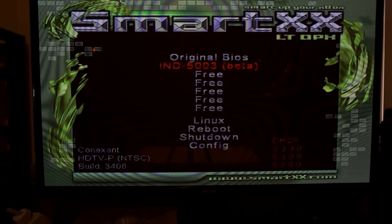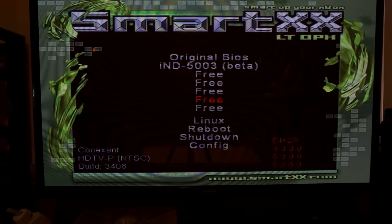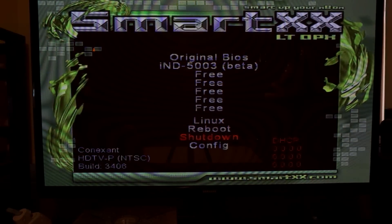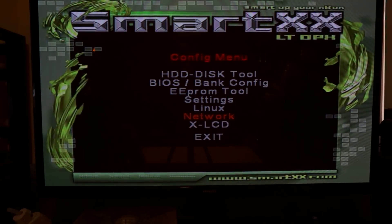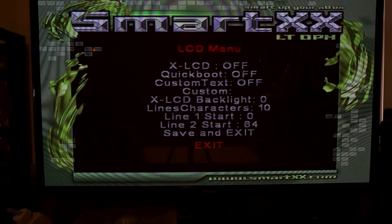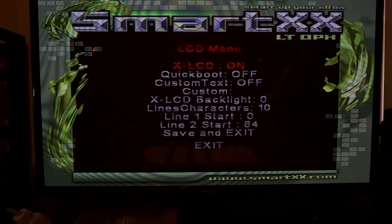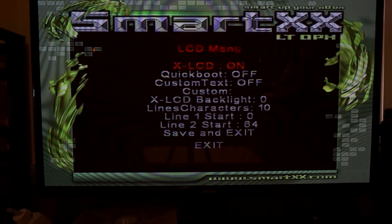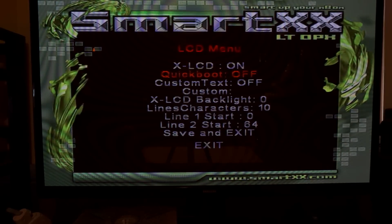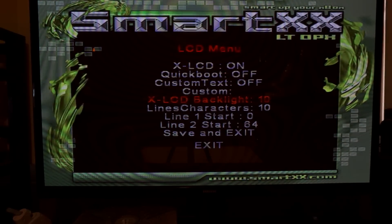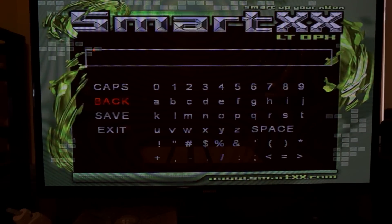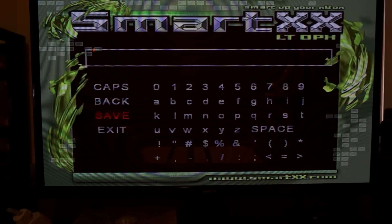Next boot up your Xbox and go into your mod chip's OS settings. Mine is labeled XLCD. Here you will need to enable your new screen. You can also adjust things like your backlight and add a custom message.